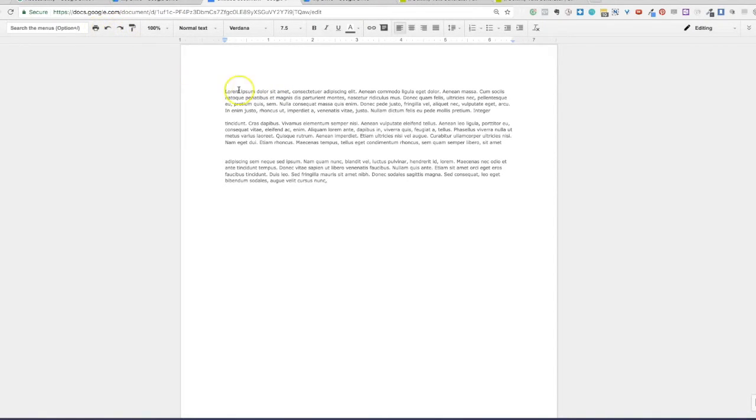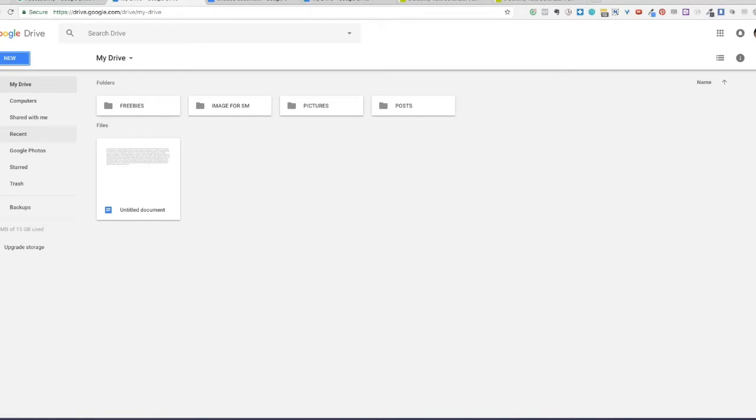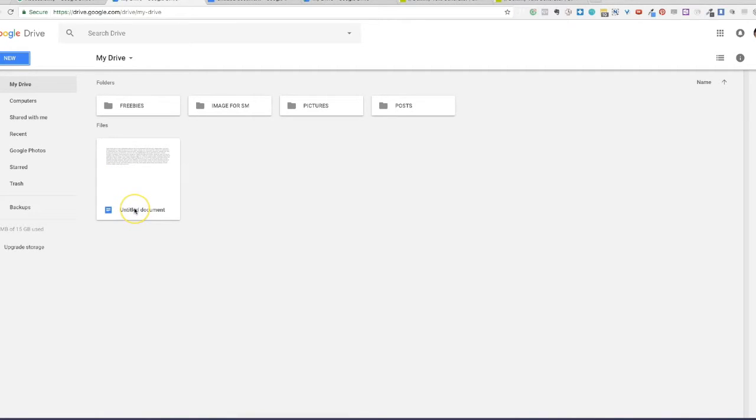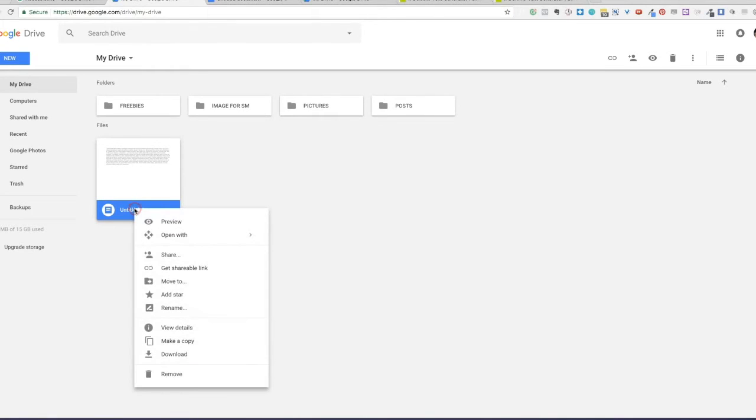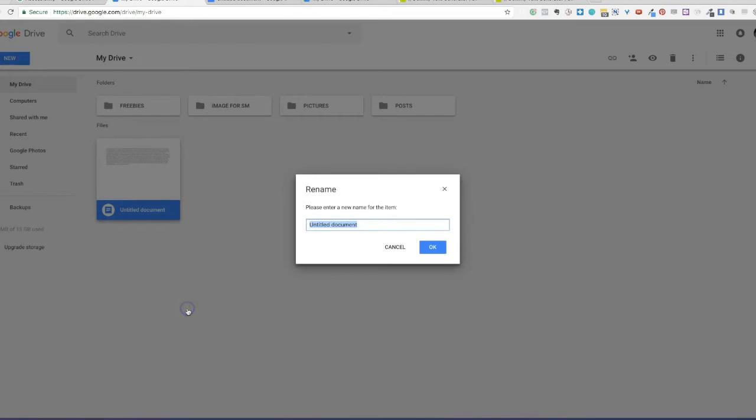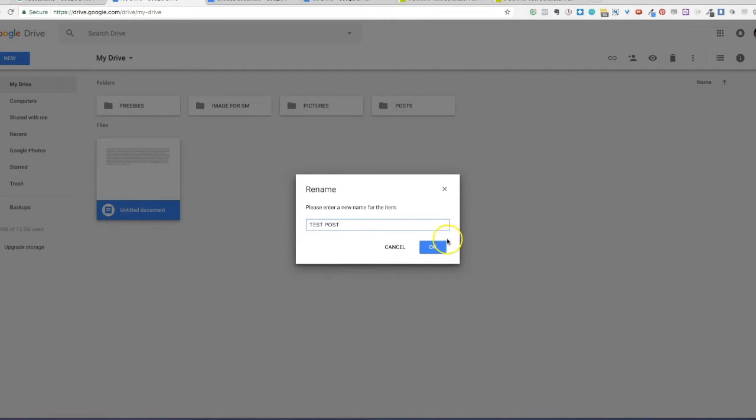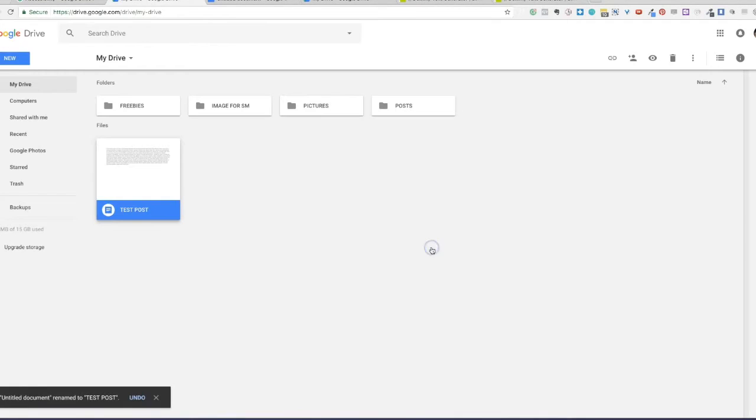So let's go to your Google Drive. As you can see, it says it's an untitled document. All we need to do is click on it, right click and say rename. And let's rename this test post. Click OK, and you have your name.